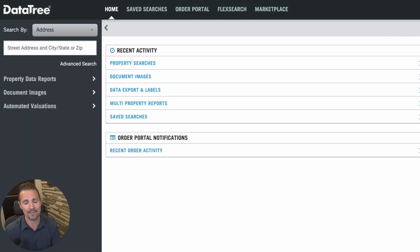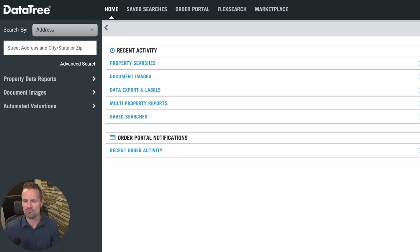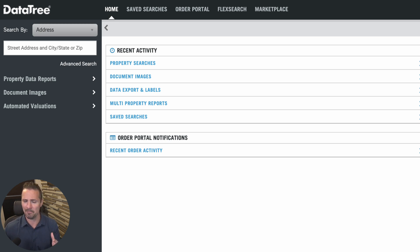Hey, how's it going? This is Seth from REtipster. In this video, I want to show you a unique way to filter and create lists of property owners that may or may not be obvious to you.